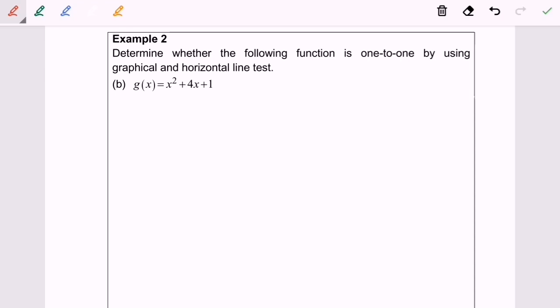Hello everyone. Now I'm going to discuss example 2b: determine whether the following function is one-to-one or not.